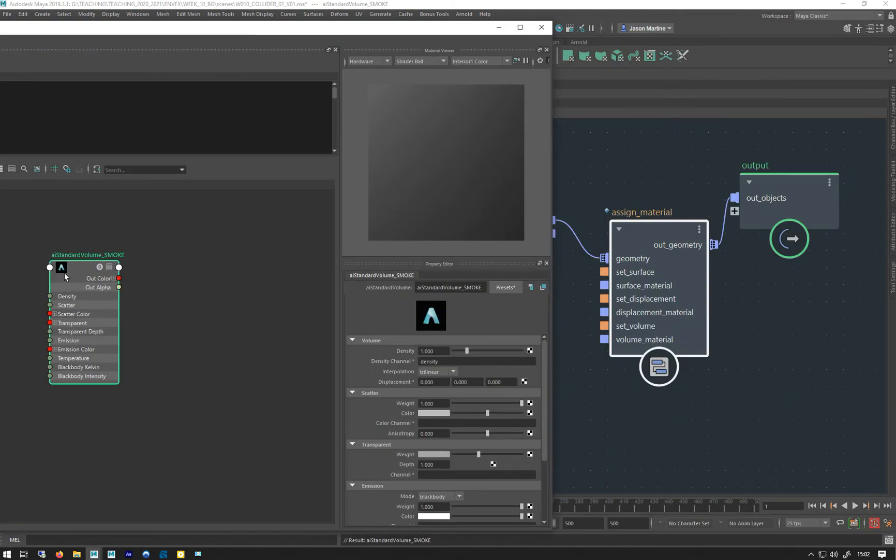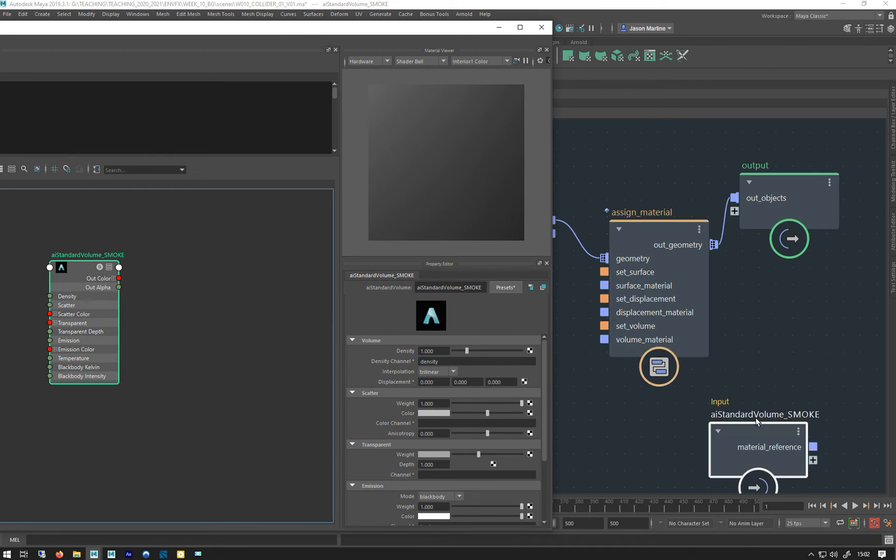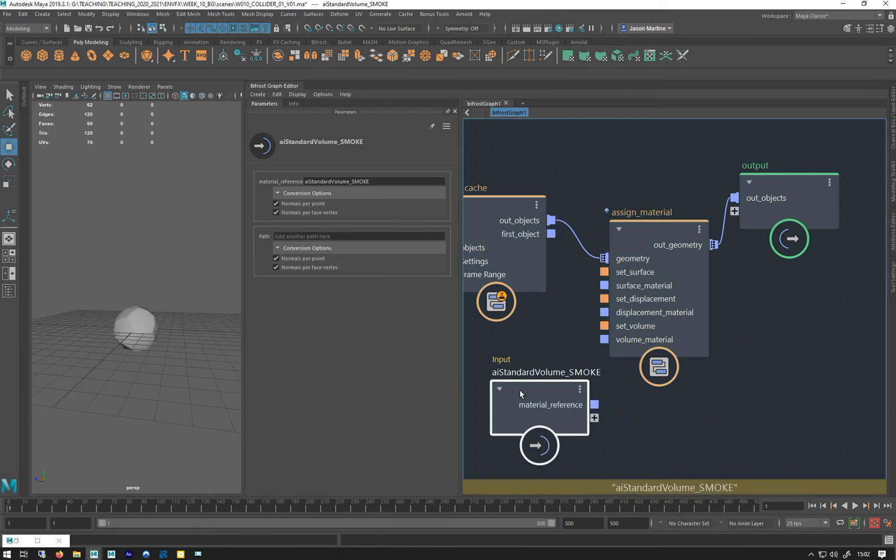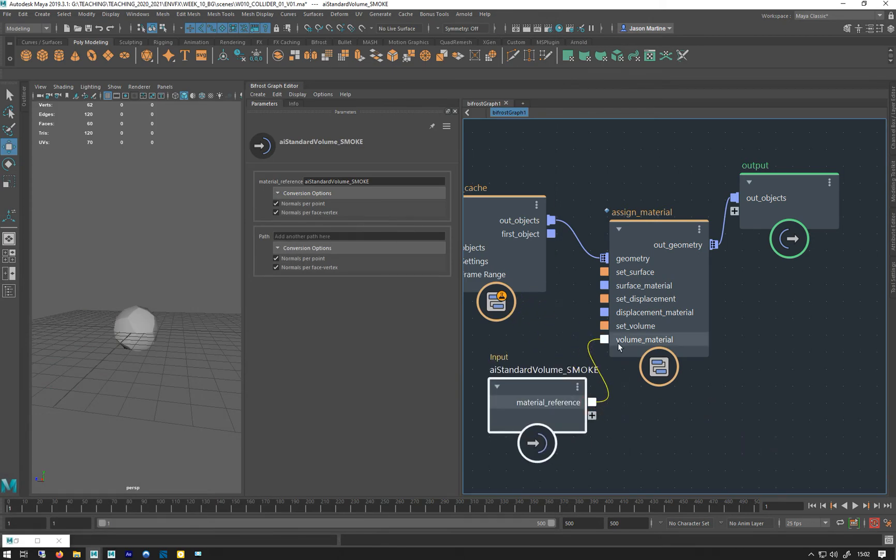And then what we do is then we middle mouse drag it into here and we plug it into volume material.